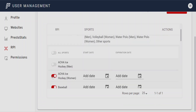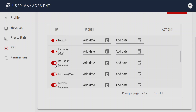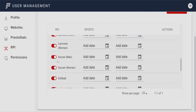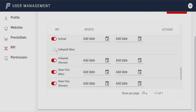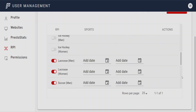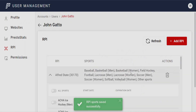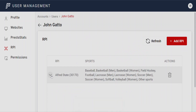You could do all sports, or remove a few — like softball, hockey, men's volleyball, water polo, etc. — if you don't have them. Other Sports would include all of the other sports that you have. Apply that to the user and you can see they have access to those sports and are ready to go. Right now this user has access to just Alfred State, so they can go in and update everything for Alfred State's teams in those sports.